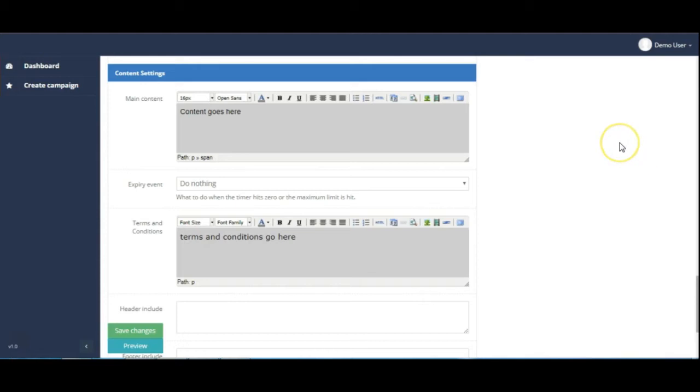Hello and welcome. In this video I'm going to cover the content settings within the edit campaign inside of the app.